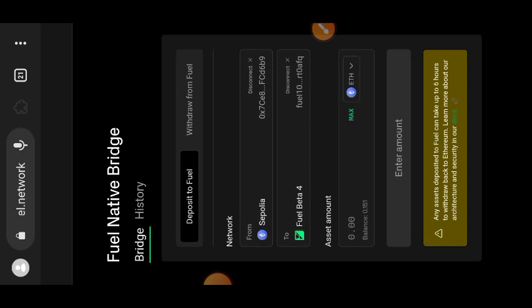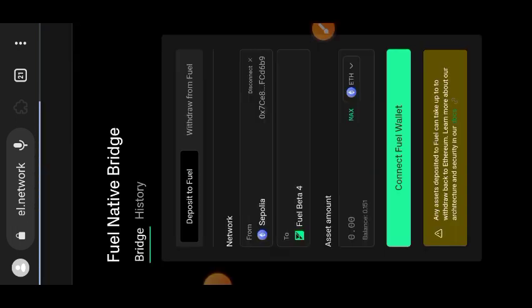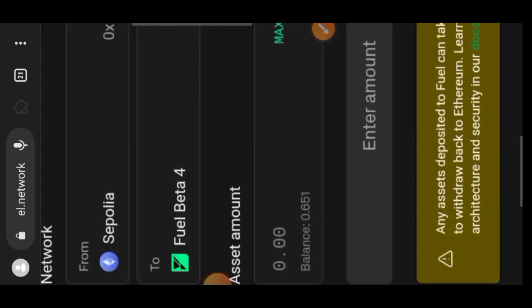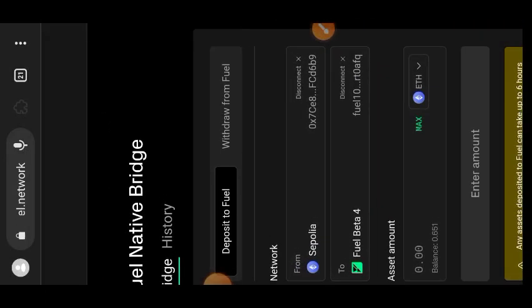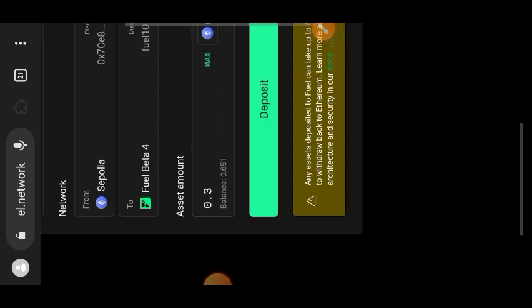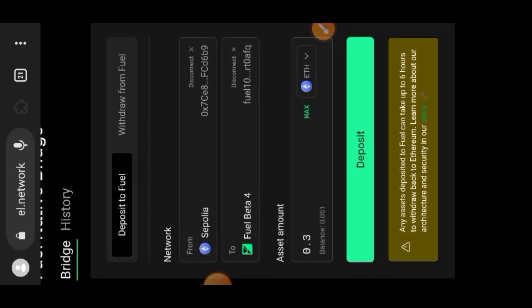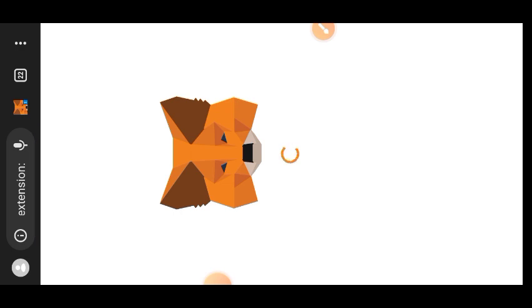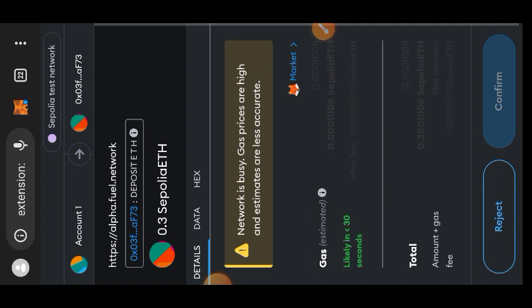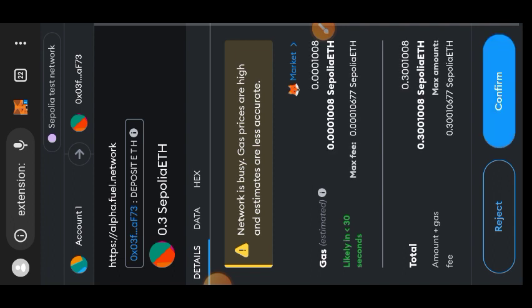Almost instantly you will receive your 0.5 Sepolia ETH. Go back to the Fuel bridging website — if you refresh your screen you'll see the funds have arrived. I was at 0.01 Sepolia ETH before, but now I have 0.6. Enter the amount of Sepolia ETH you would like to bridge over to Fuel, then tap on 'Deposit' and confirm the interaction in your MetaMask.